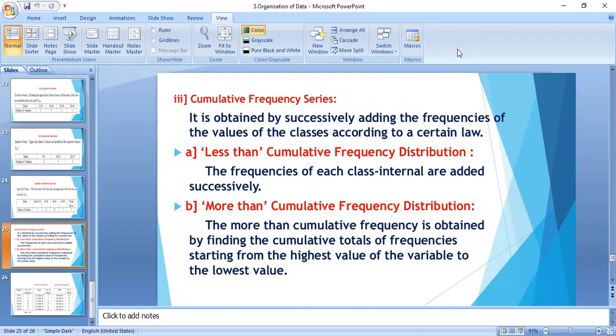We can discuss the less than cumulative frequency distribution and the more than cumulative frequency distribution. In the less than cumulative frequency distribution, the frequency of each class interval is added successively from top to bottom. It represents the cumulative number of observations less than or equal to the upper class boundary to which it is related.